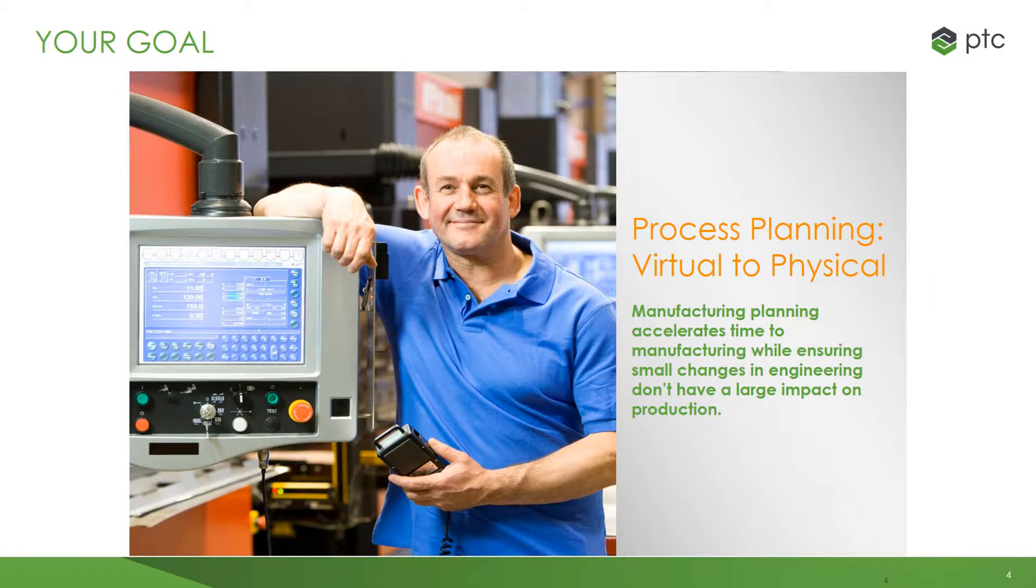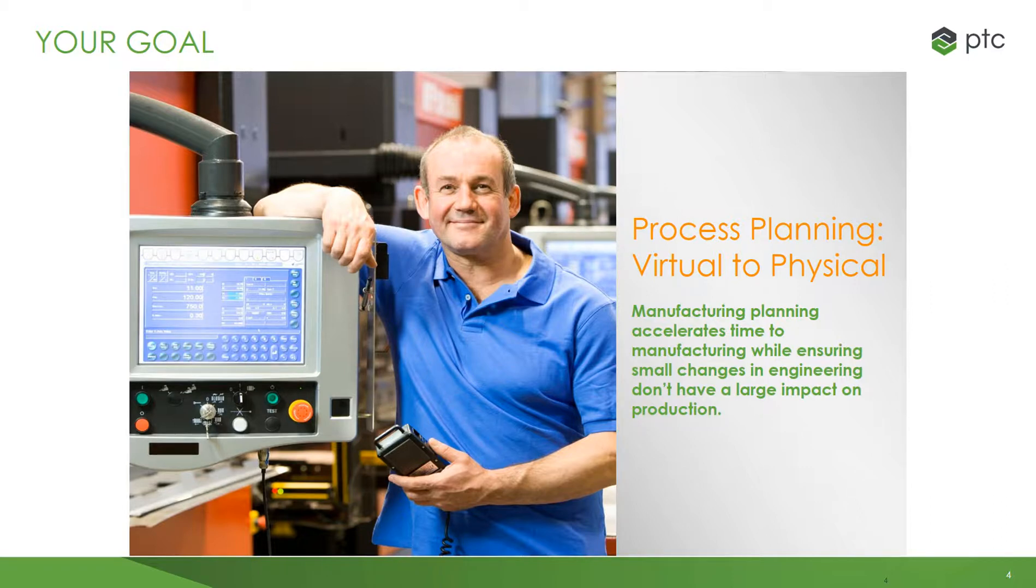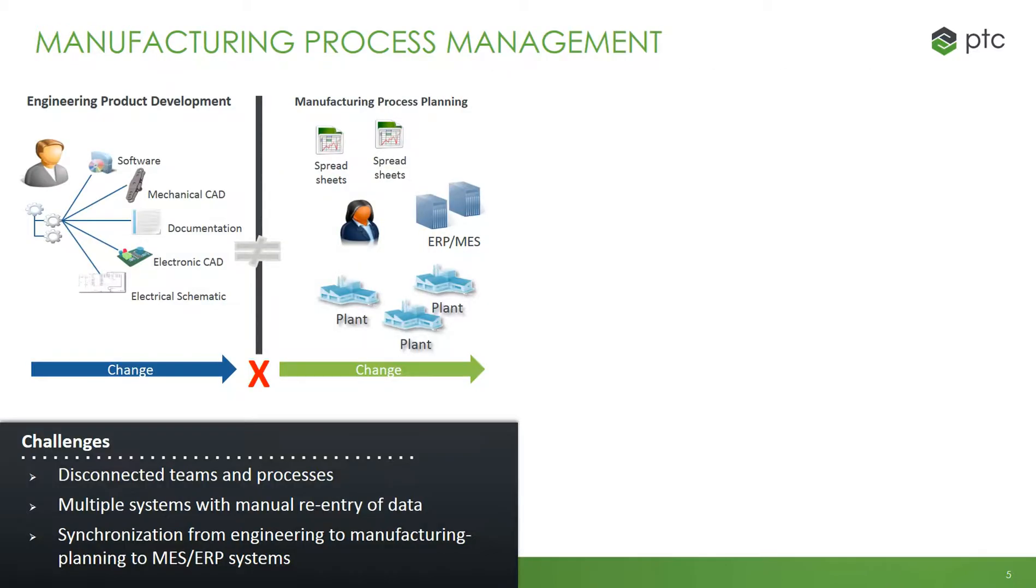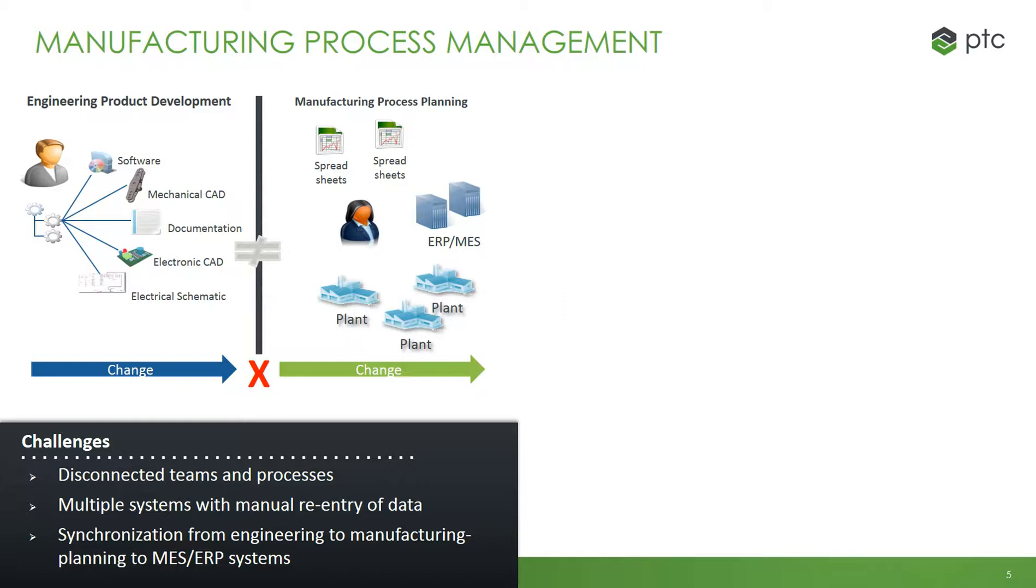Manufacturing planning accelerates time to manufacturing while ensuring small changes in engineering don't have large impacts on production. Manufacturing process management is designed to break down the wall between engineering and manufacturing. It can address the challenges of disconnected teams and processes, multiple systems with manual re-entry of data, and synchronization from engineering to manufacturing planning to MES and ERP systems.